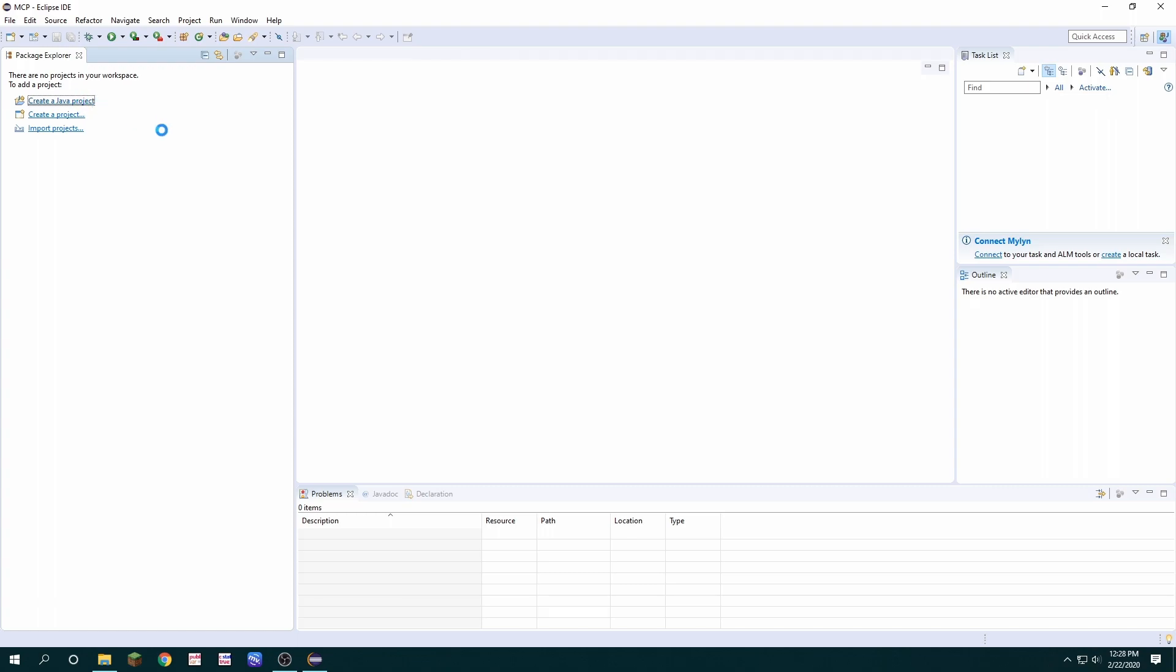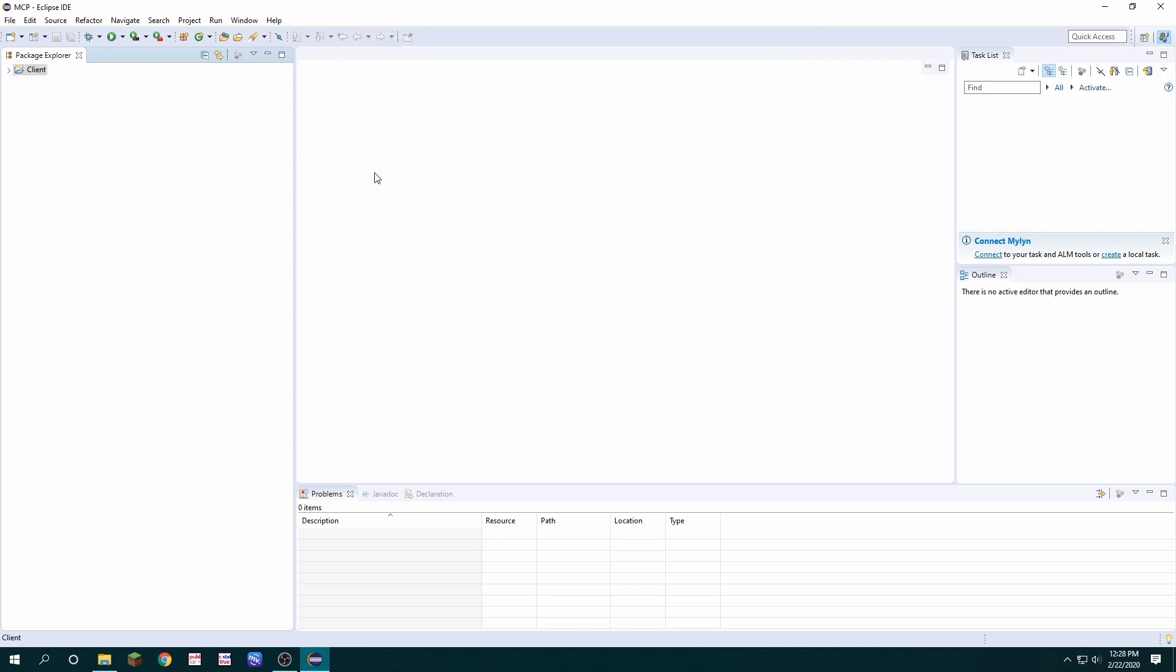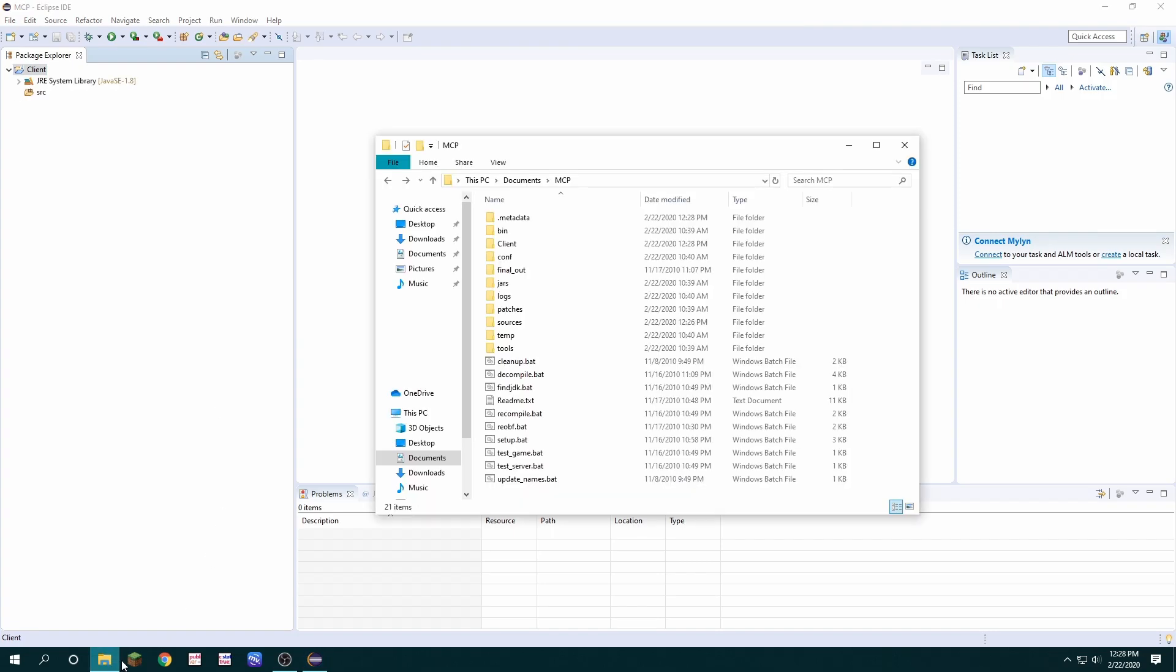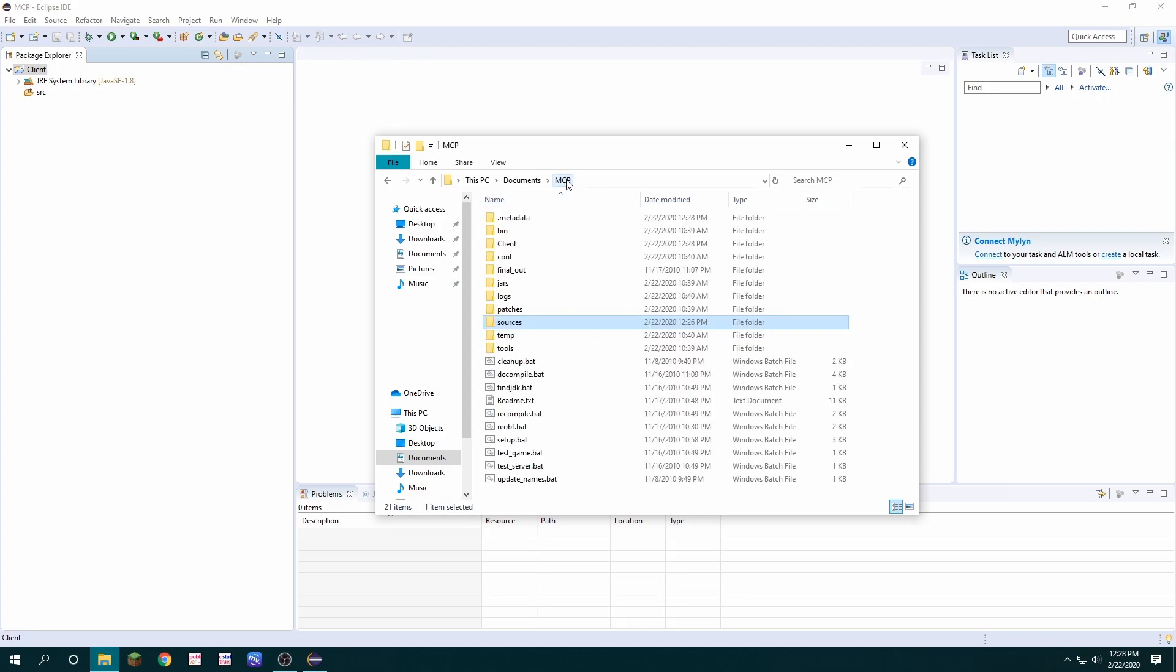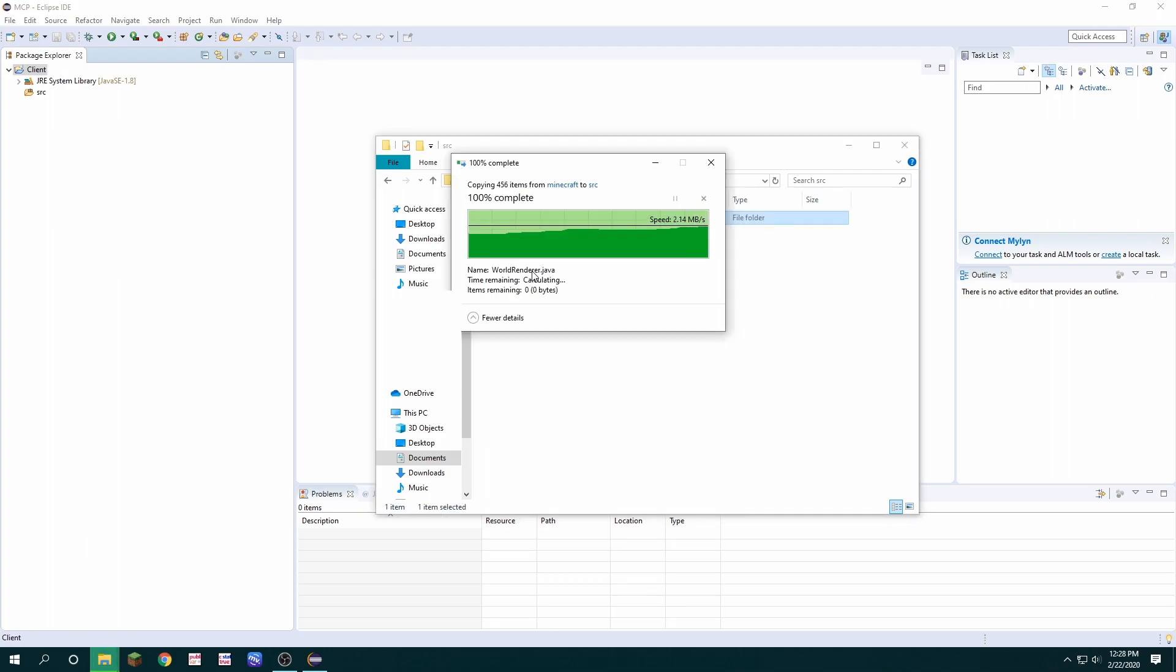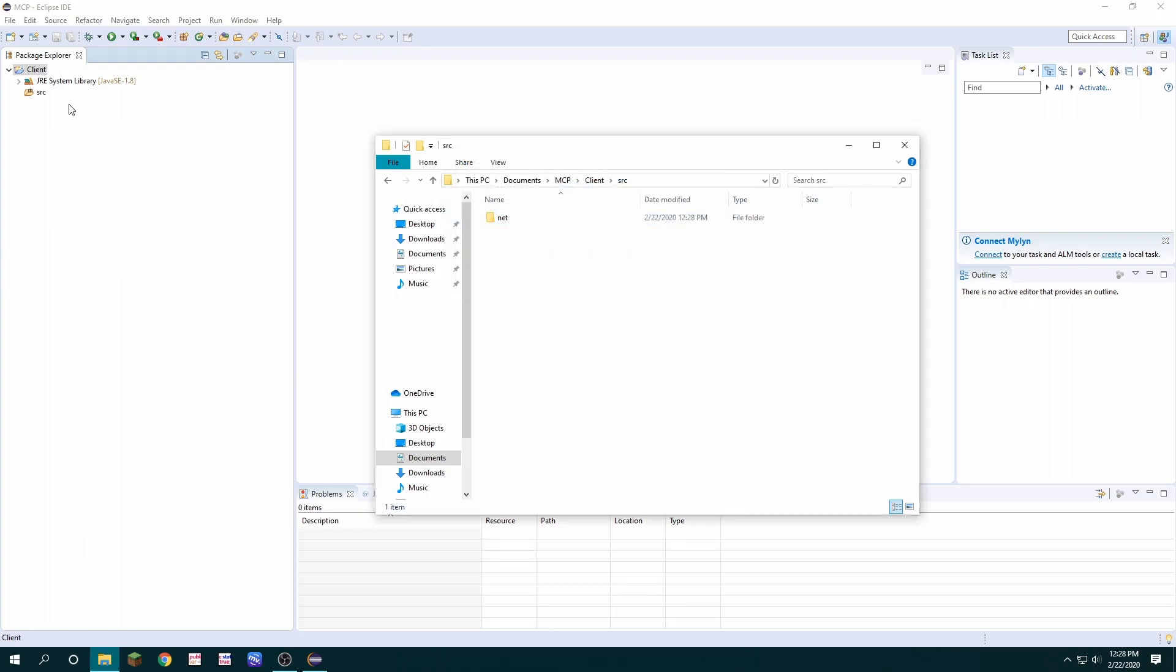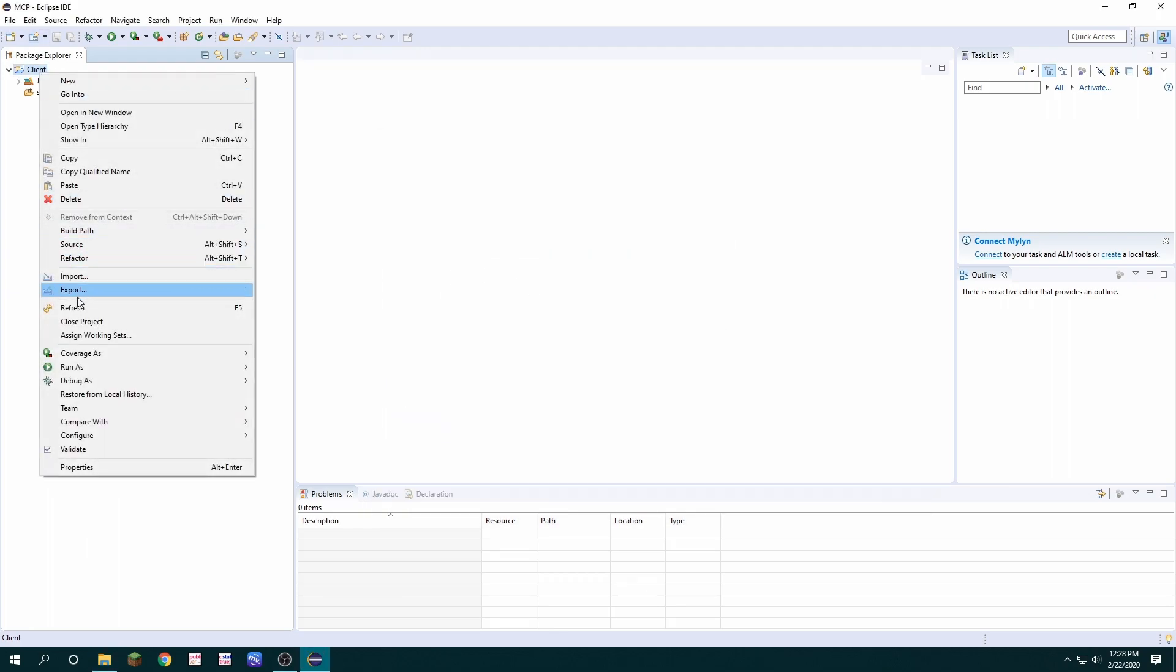Next, you create a Java project and I'll call it client. Then we want to open up our folder, go to sources, Minecraft, and copy the net into client SRC. Then we'll refresh the project in Eclipse.